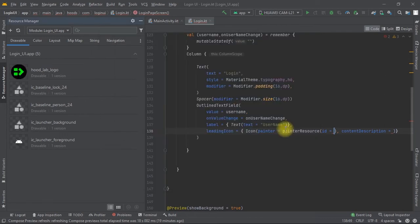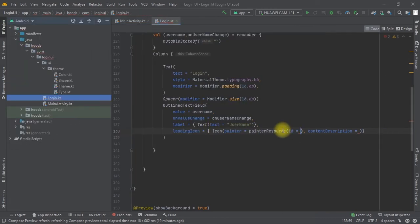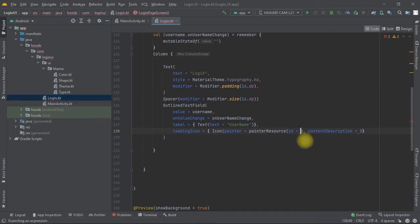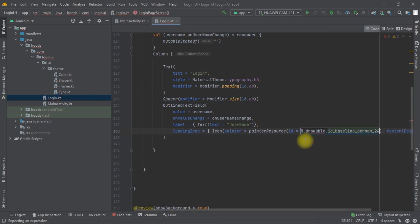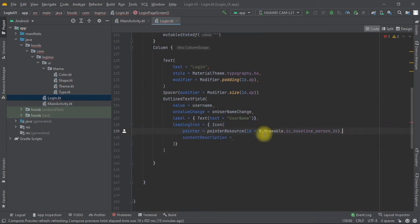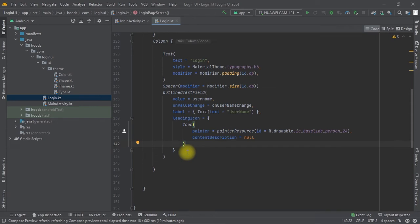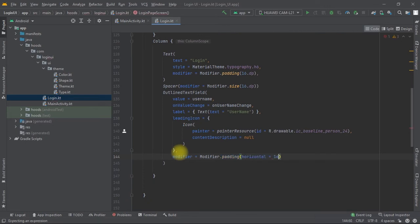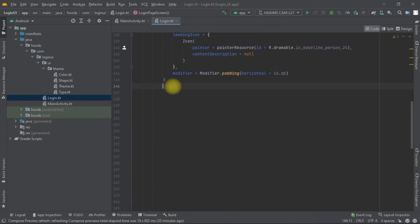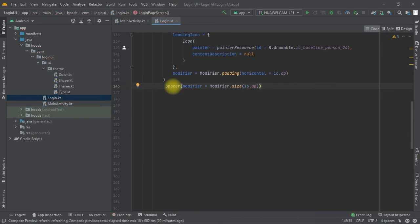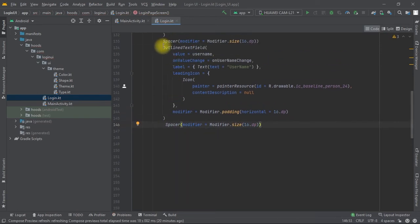Now that we have finished creating the vector asset, we come back to the painter resource ID and pass in our R.drawable reference. Inside the column we can also create a Spacer of 16 dp to divide the two text fields.